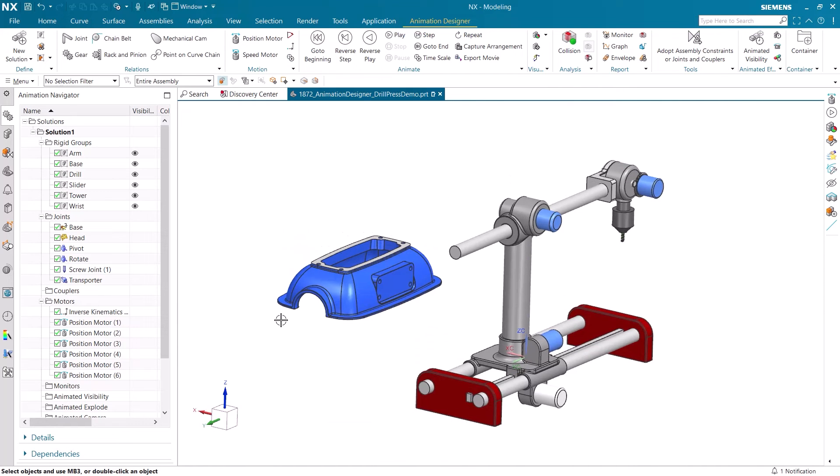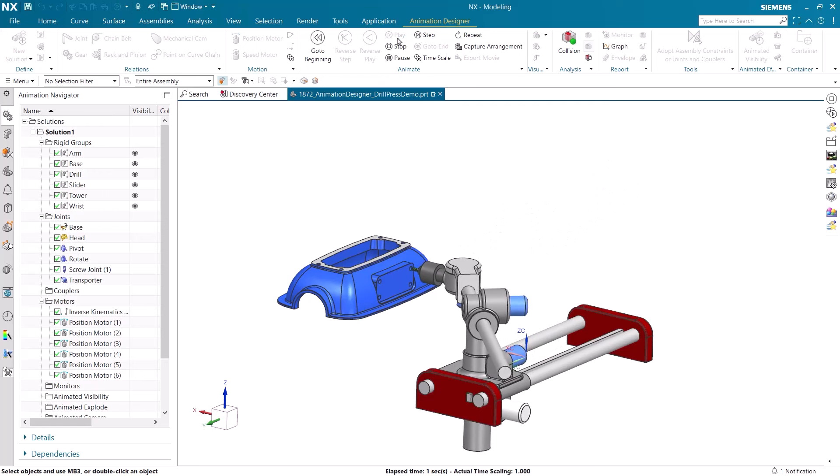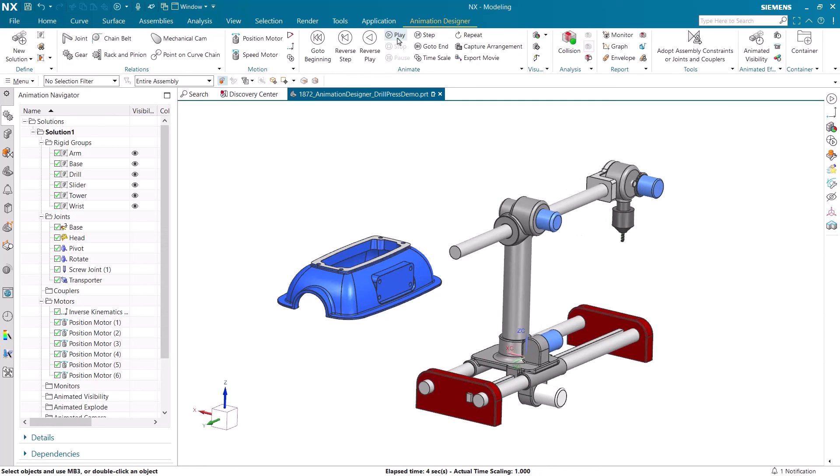The final animation now shows the completed sequence of the drill press fully drilling into the object and returning home.